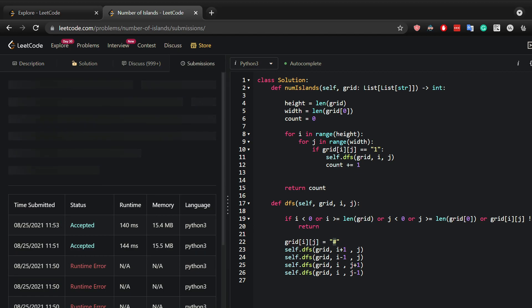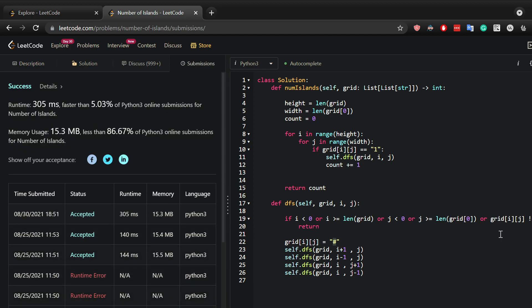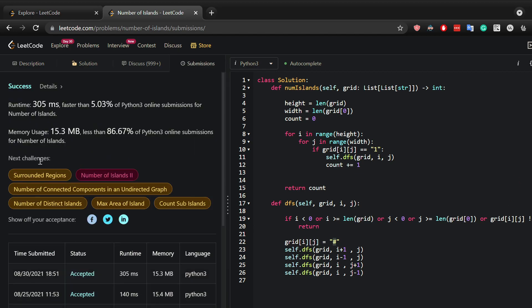Now let's hit submit and see what we get. And there it is, we have managed to solve it in place and we have returned the count of the number of islands. Thank you for watching.